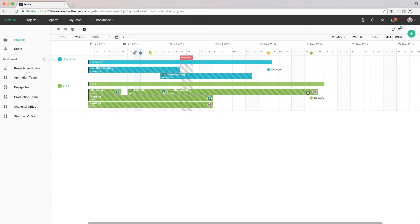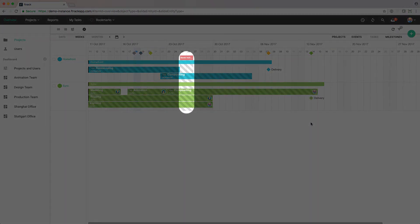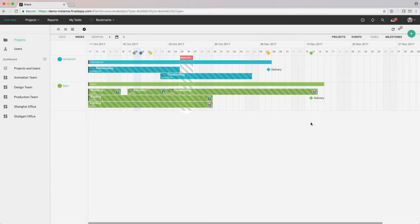We can also see a zone here that stretches across all projects. This represents a leave event where all users are unavailable for work.